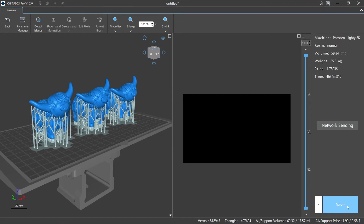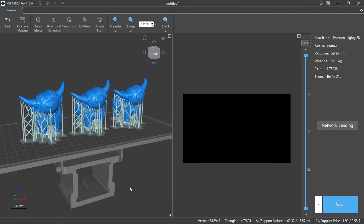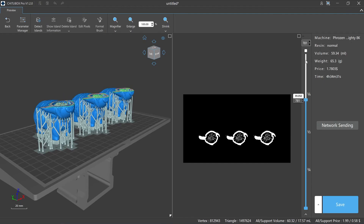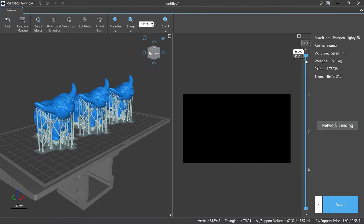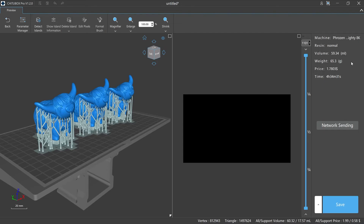Number five: How to edit and save the image file after slicing. After slicing, you will enter the slicing preview interface. Click 'Back' on the upper left if you need to exit. The interface is divided into four areas: the top is the menu bar with editing functions including parameter manager, island detection, show island information, delete island, edit pixels, format brush, magnifier, zooming, and parameter adjustment. The left side is the display window showing the model state before slicing. The middle is the image window of the model slice layer, where you can slide to view each layer. The right side shows slicing information including printer, resin volume, weight, price, estimated printing time, and network sending and saving functions.